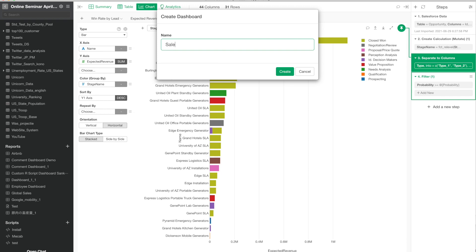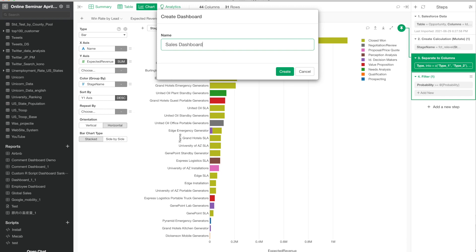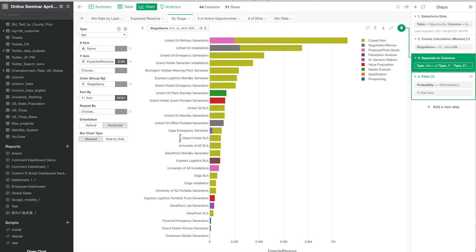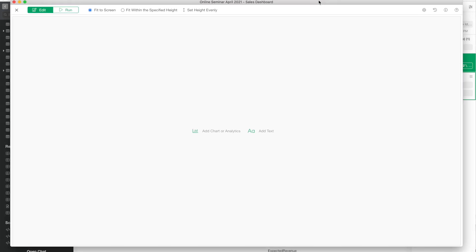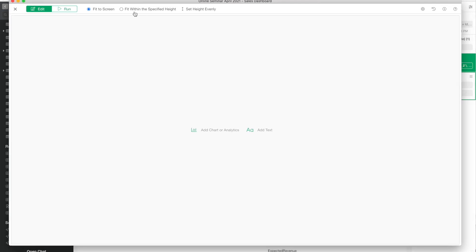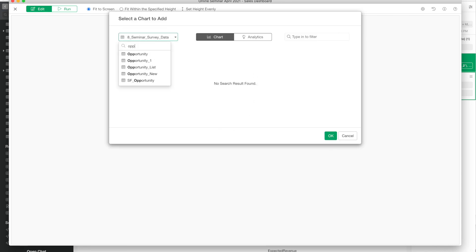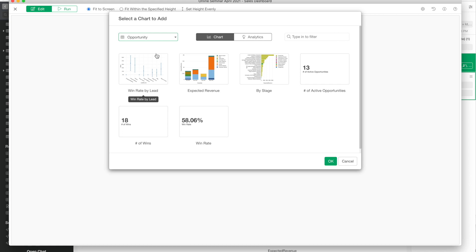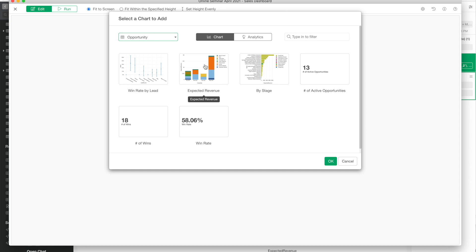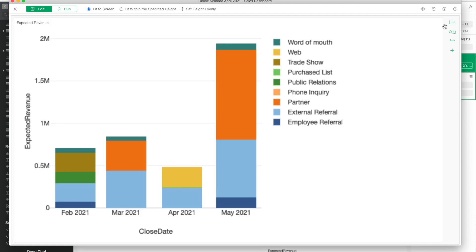Once it's created, you have the dashboard editor page or editor window, and then you can start adding a chart. You select the data frame and then select the chart. All the charts and analytics are listed under the data frame you selected. This time I'm gonna select one of them and click OK. Now the one chart has been selected.